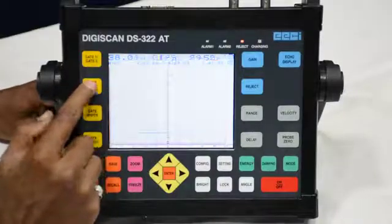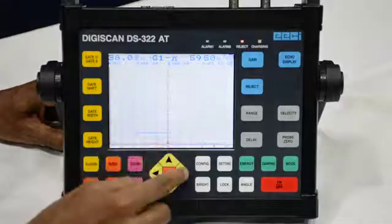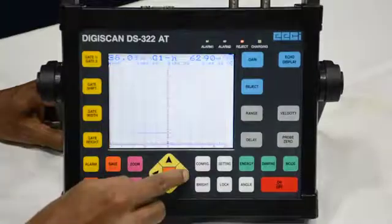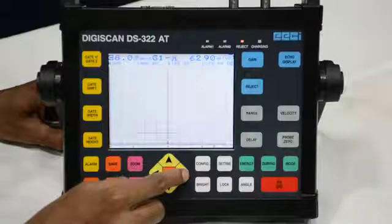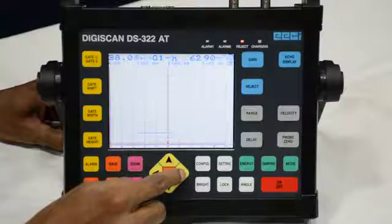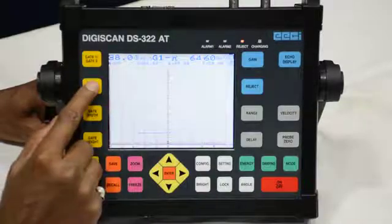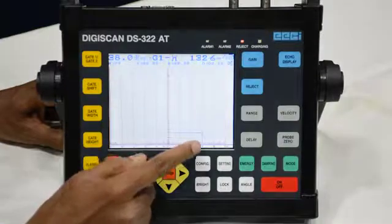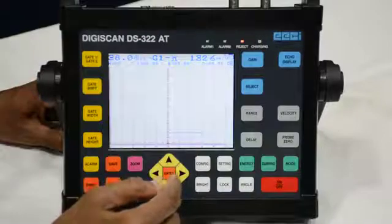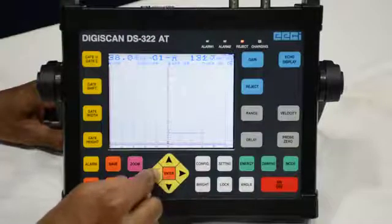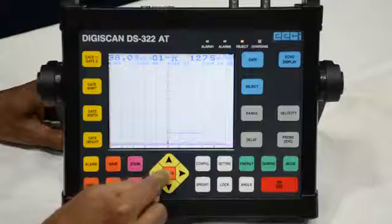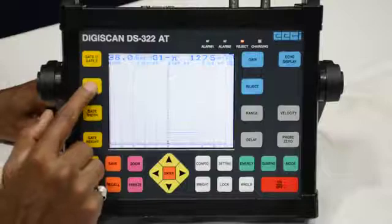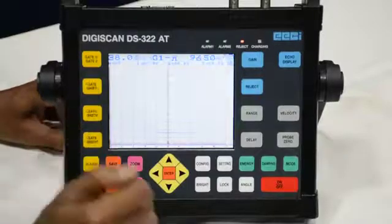This one is the gate shift button. As per requirement we have to shift the gate either left or right. We press this gate shift button to move it to the right. If we have to move it fast, we press the same button again. If we have to move it to the left, we press the button on the left side. Again pressing that left button will move it faster.